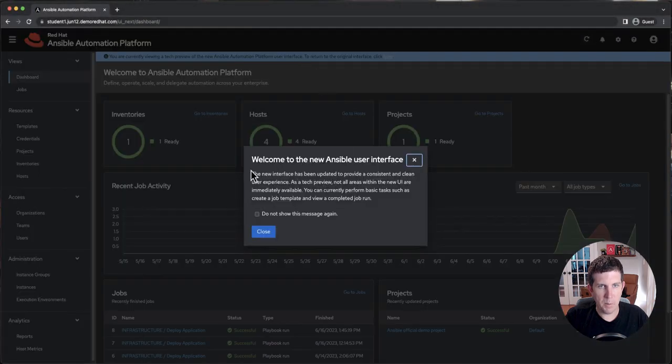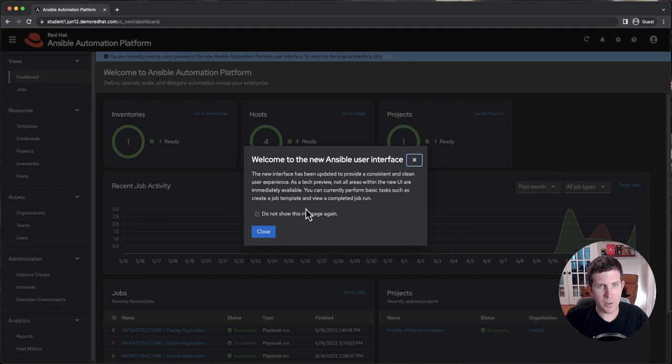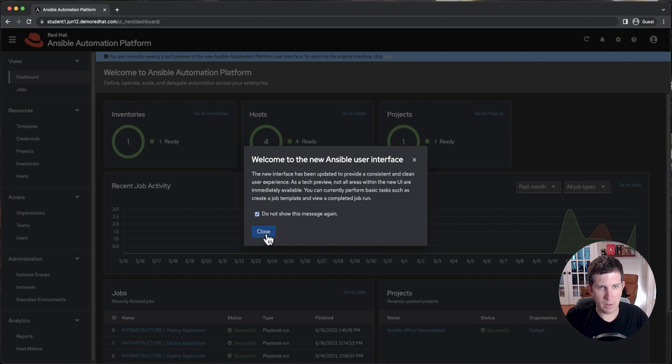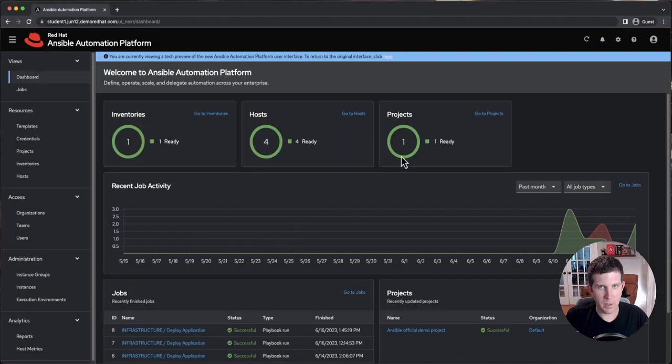It'll come up with a prompt that says, Welcome to the new Ansible user interface, and you simply will click this, Do not show this message again, or this will keep popping up when you go back and forth, and click Close.